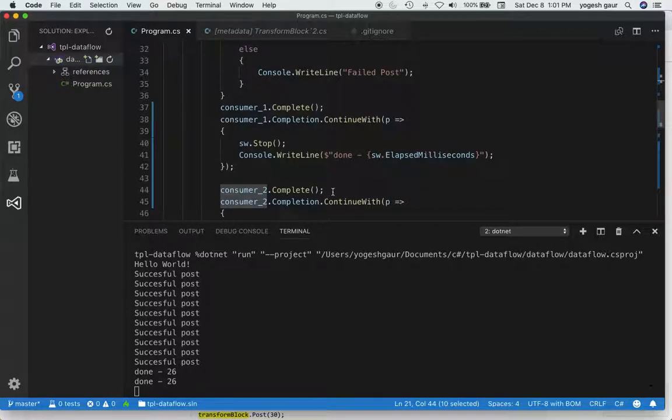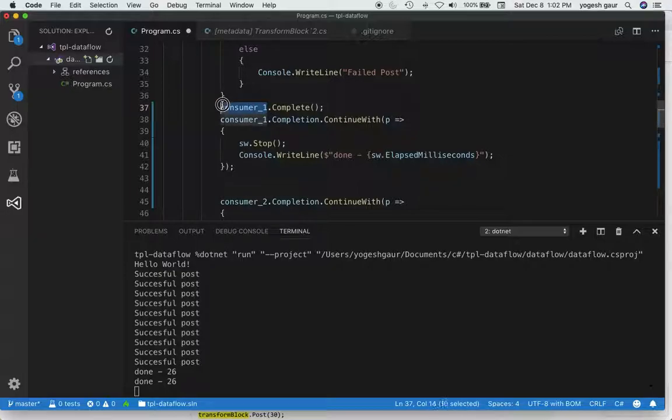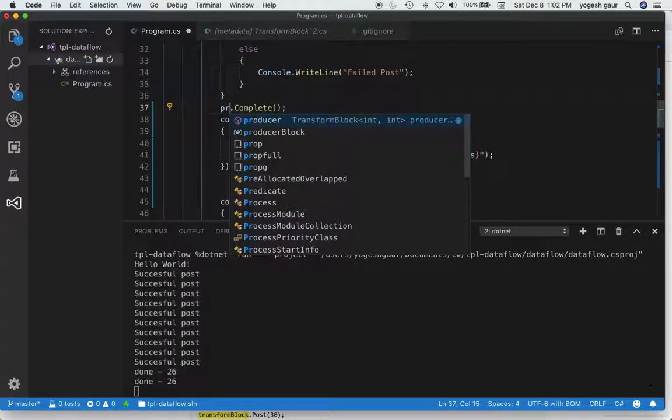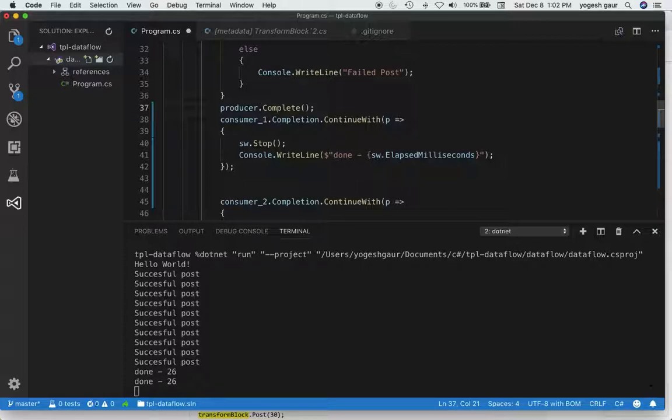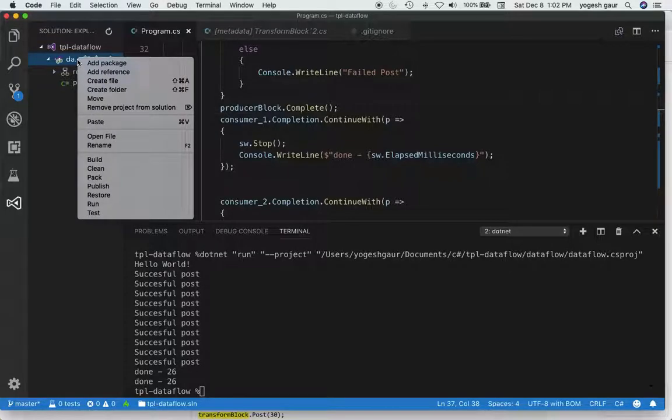Oh, that was the problem. We don't want to be doing completion on the consumer. We want to do completion on the producer. Let's do the producer block complete. That way we know we're not going to get any more new messages in the producer block. Let's see what happens if I run this.